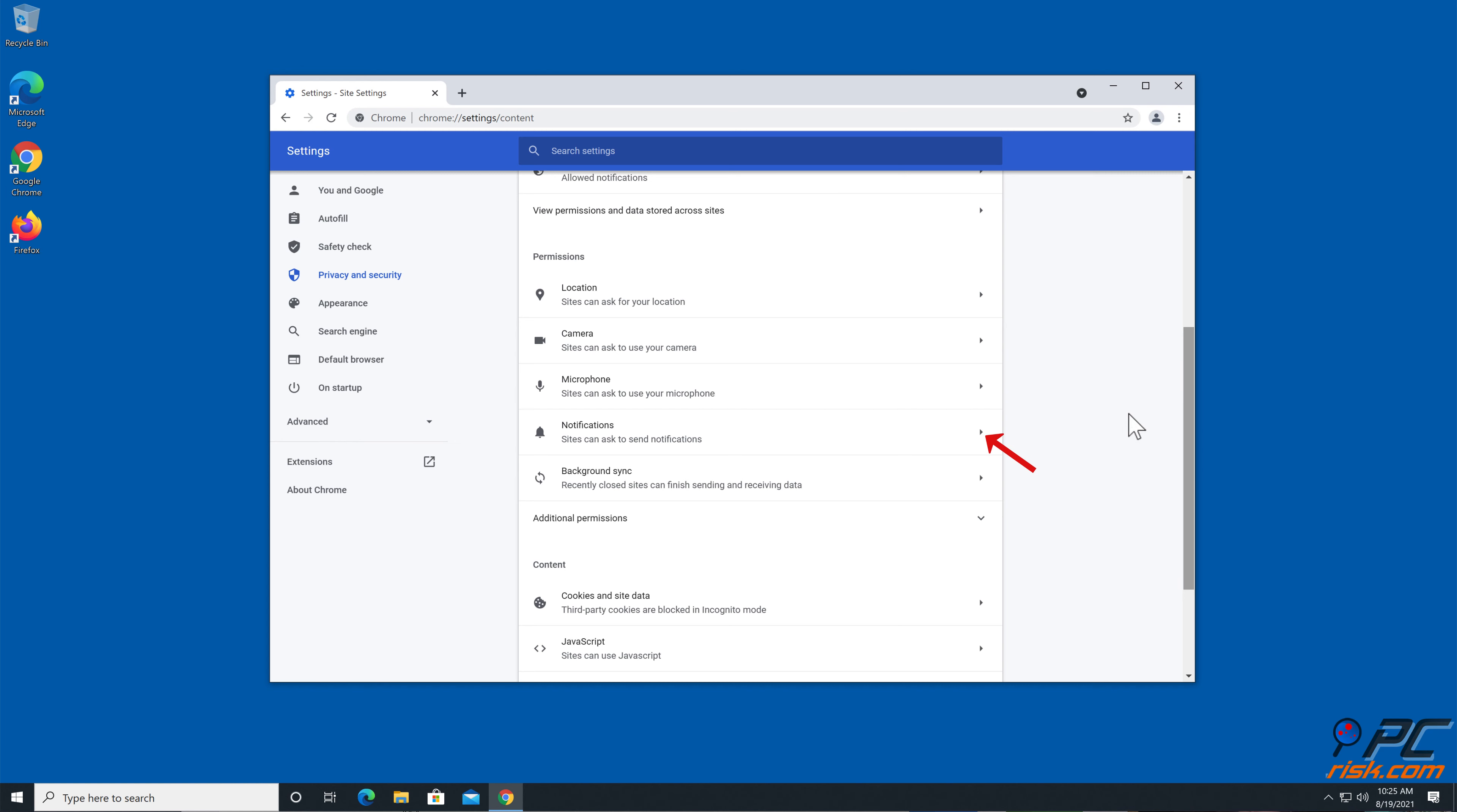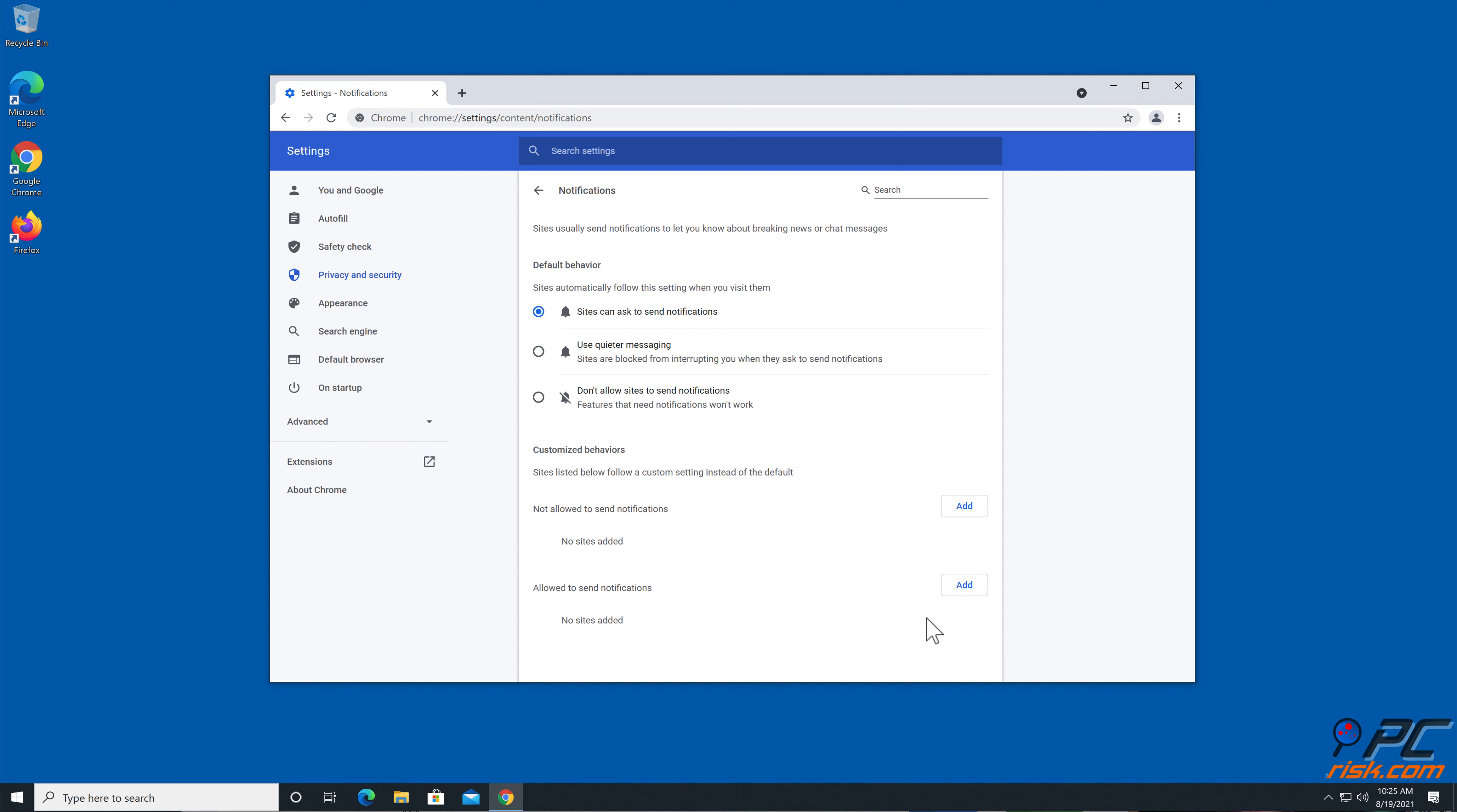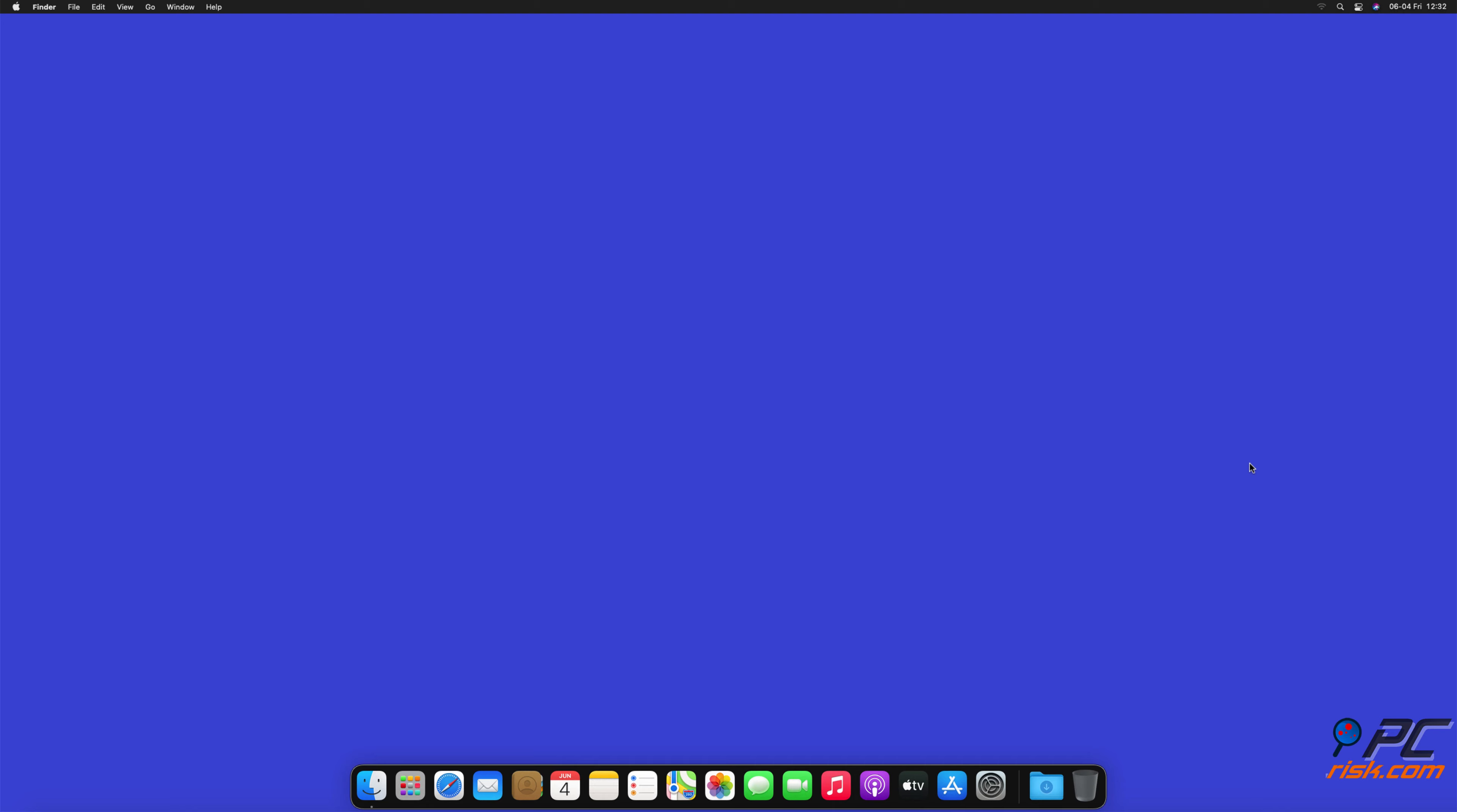Go to Site Settings, scroll down and select Notifications. Click on three dots on the right hand side of each suspicious URL and click Block or Remove.